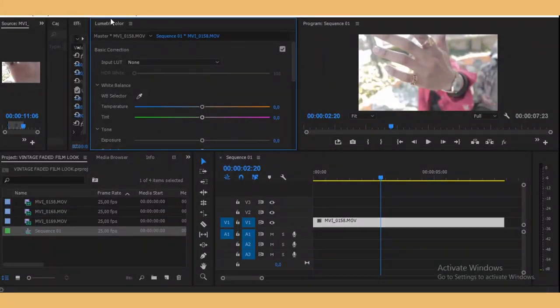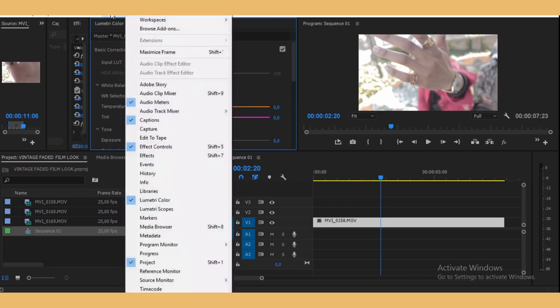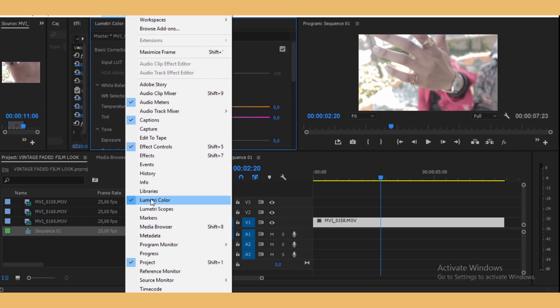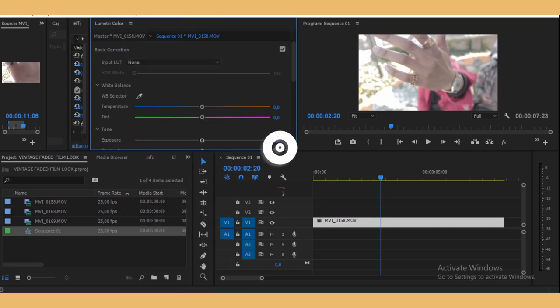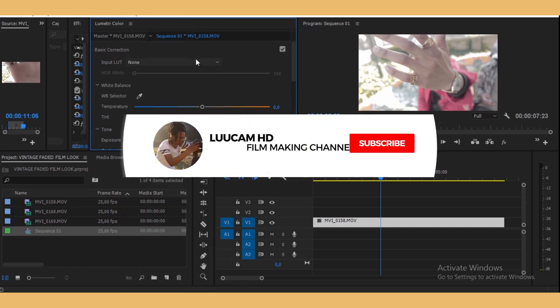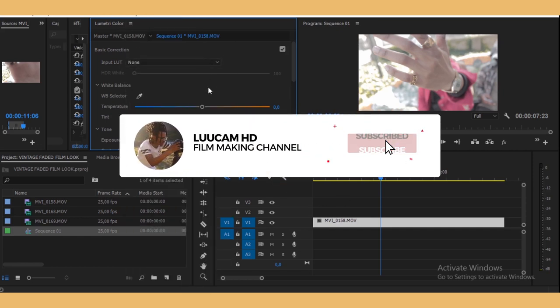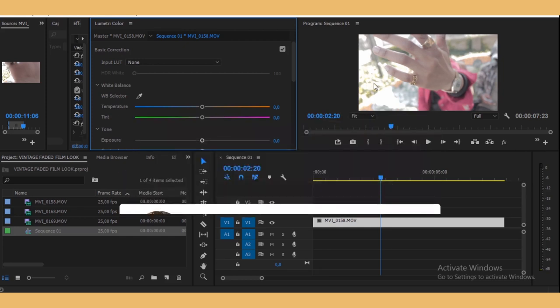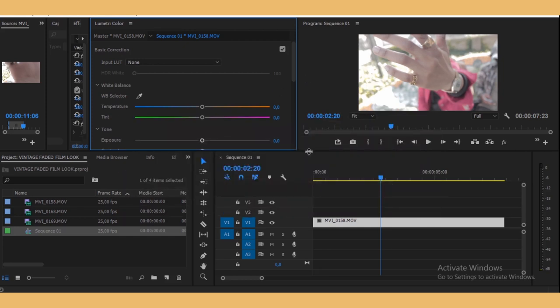Open up your Lumetri. If you don't see it, just go to Windows and then go down to Lumetri Color. We're going to be using Lumetri Color to color grade this clip right here.